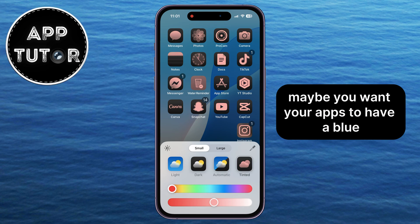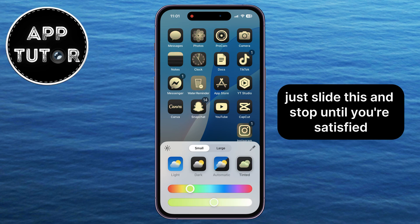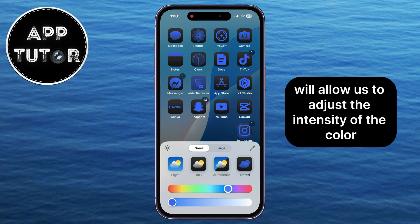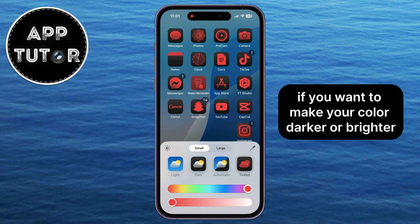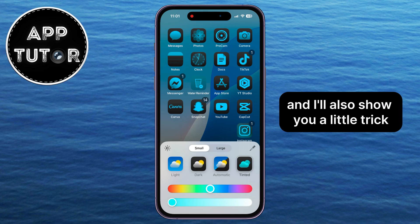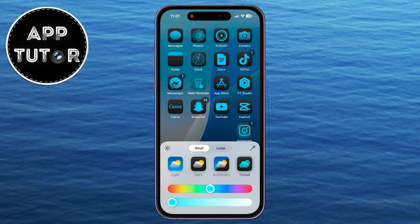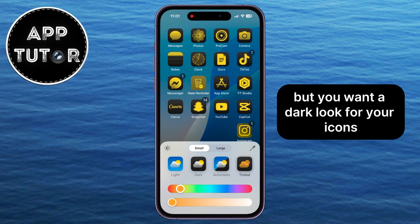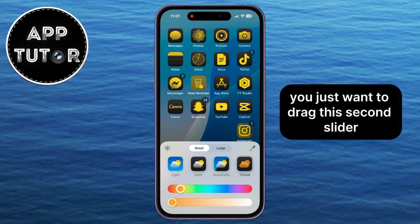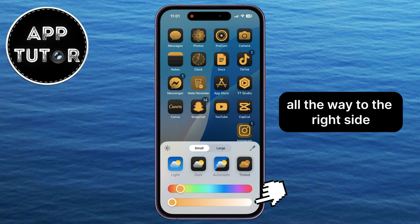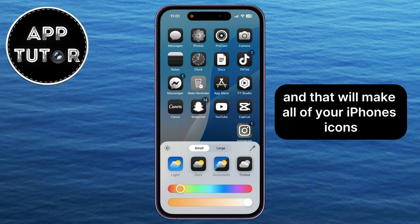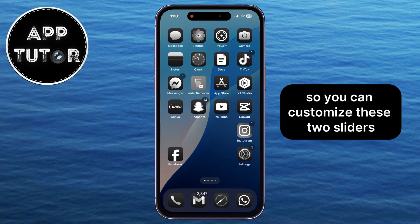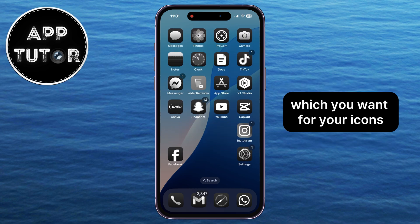Maybe you want your apps to have a blue, yellow, green, red, or any other color — just slide and stop until you're satisfied. The second slider at the bottom lets you adjust the intensity of the color, making it darker or brighter. Here's a little trick: if you don't like the dark mode for icons but want a dark sleek look, drag the second slider all the way to the right where the white color is, and that will make all of your iPhone's icons black and white. I think that looks better than dark mode, so you can customize these two sliders to achieve the color and tint you want.